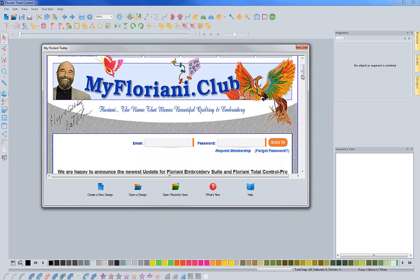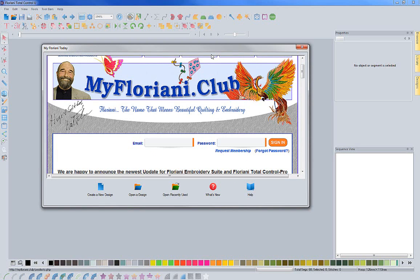The club allows you to access training resources, videos, see what webinars are coming up, and view previous webinars to fully take advantage of the Total Control software. We're very excited to bring that to you.